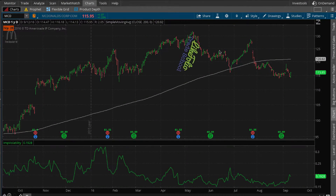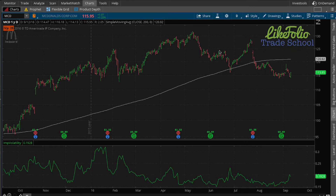Hello and welcome to Lightfolio Trade School. My name is Nick Fenton and I'm going to be guiding you through social sentiment. Social sentiment is a brand new feature that TD Ameritrade has folded into their thinkorswim desktop trading platform, and it's a feature I'm very excited about — not only because it's powered by Lightfolio, but because it is a new forward-looking indicator.